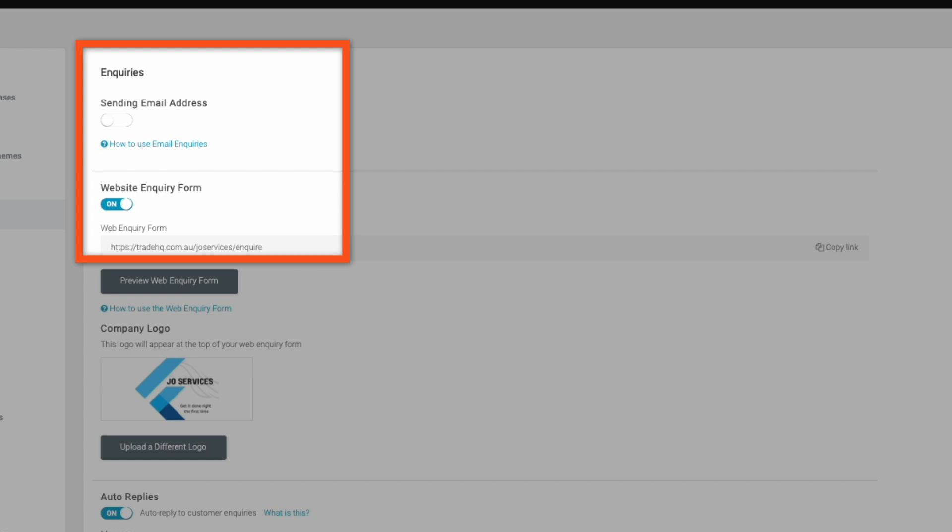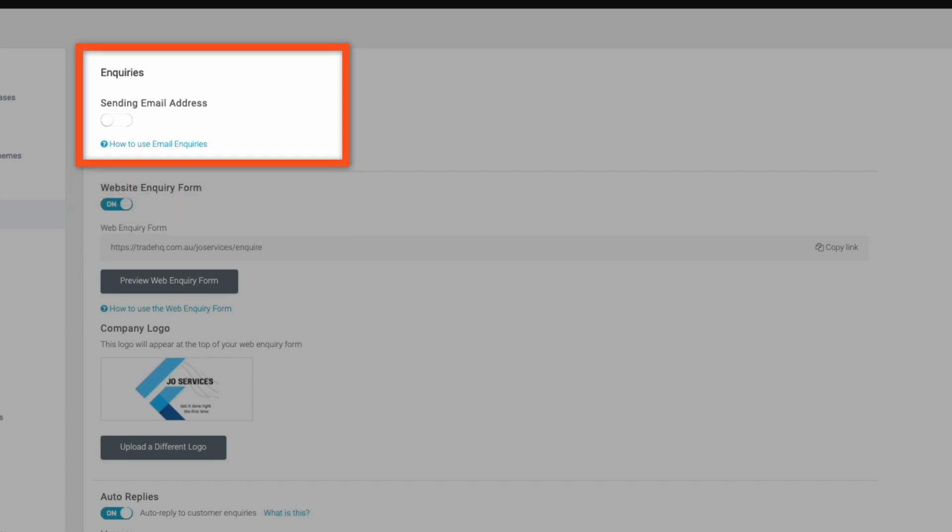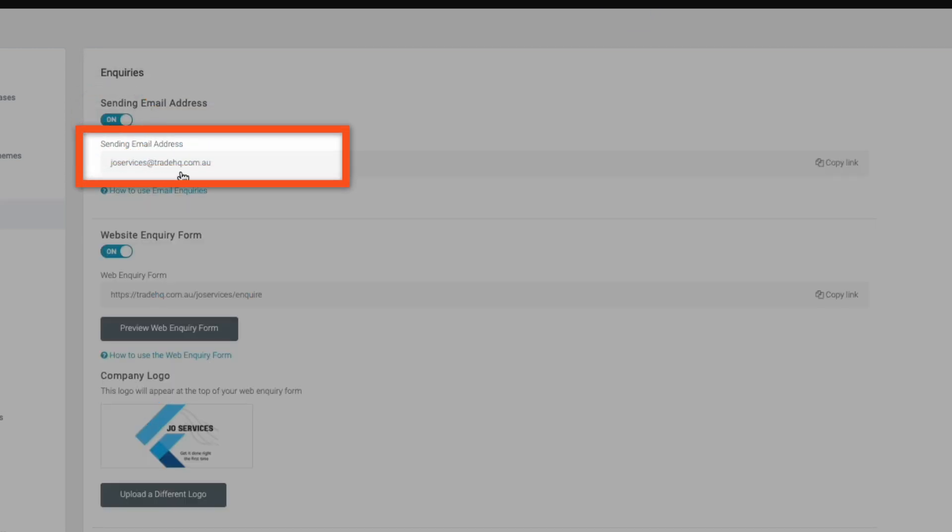Both of these can be used, but for the purposes of this video, we're going to look at the inquiries email address. To get started, switch the sending email address toggle on. Here, you'll be presented with your own unique inquiries email address. This is the address that Tradify will use to capture inquiry details inside of Tradify.